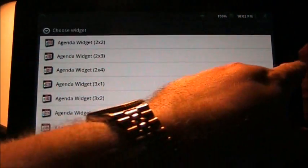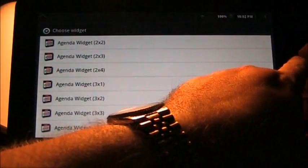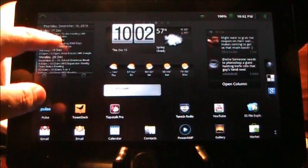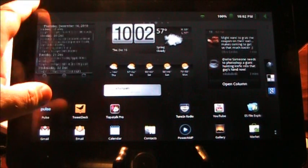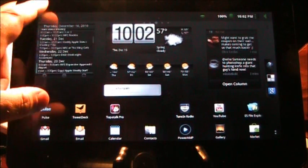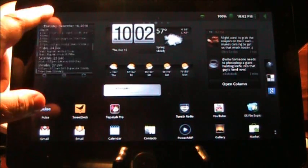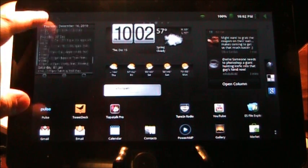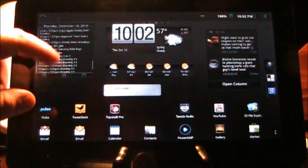The widgets I've got, this agenda widget is really pretty nice and I'm using it right here. It scrolls if you're using ADW launcher, so you can scroll ahead and look ahead in your calendar.